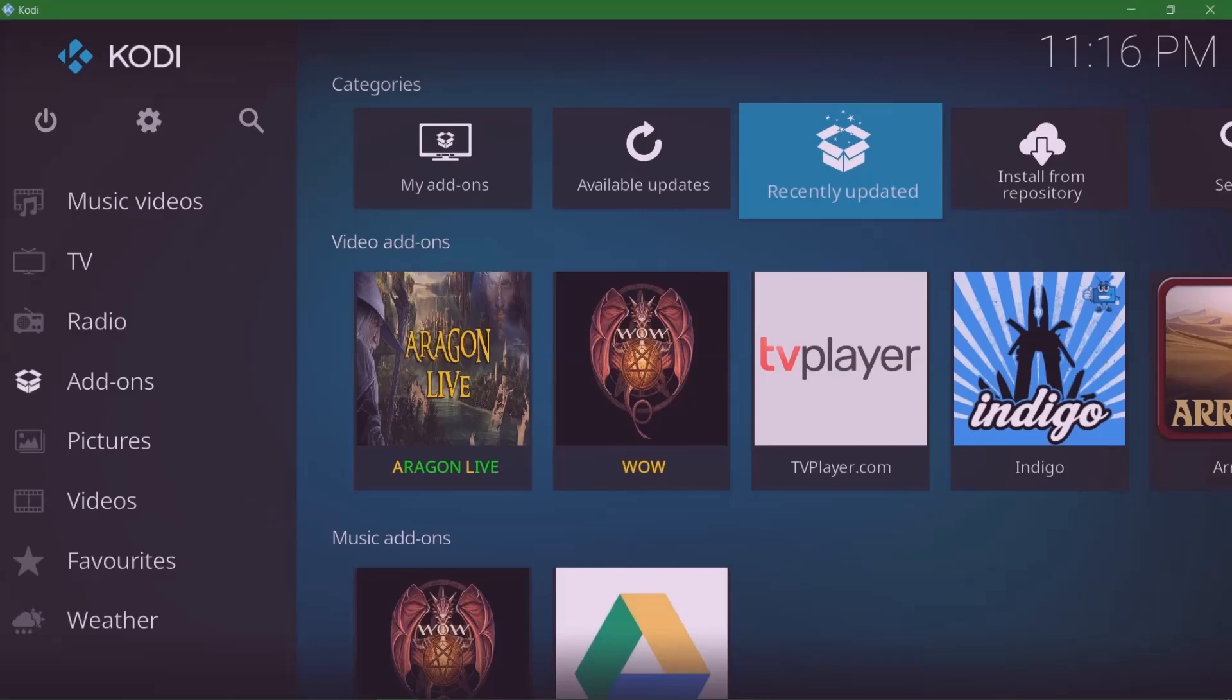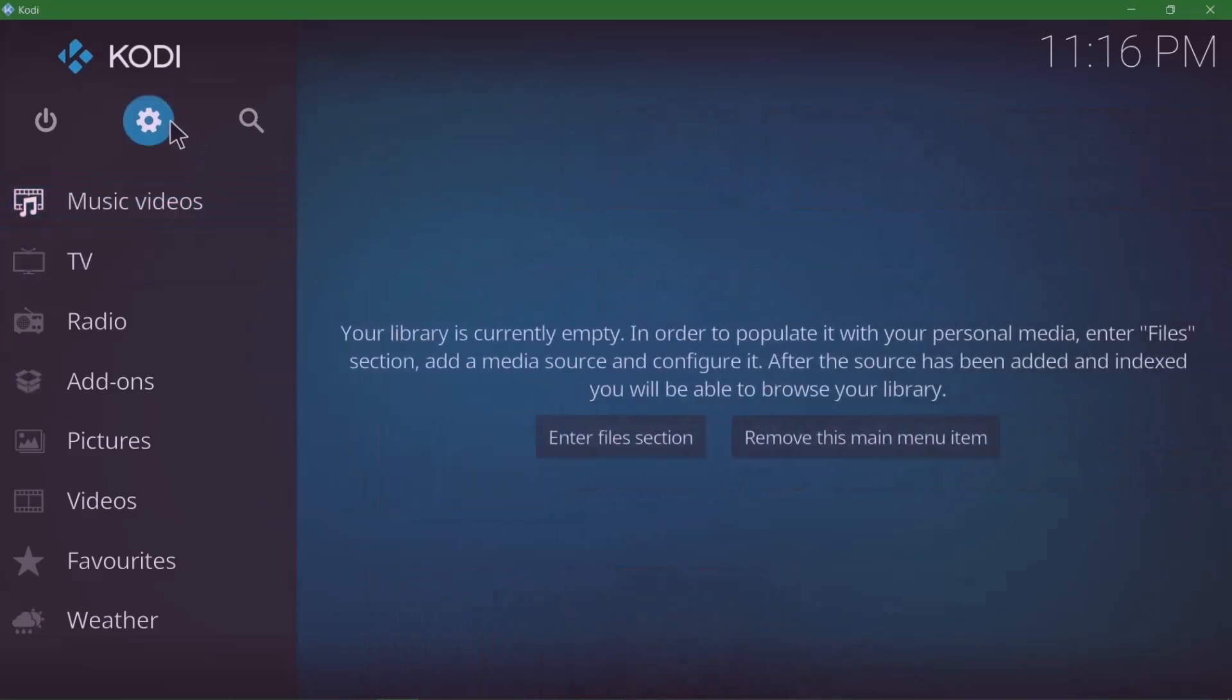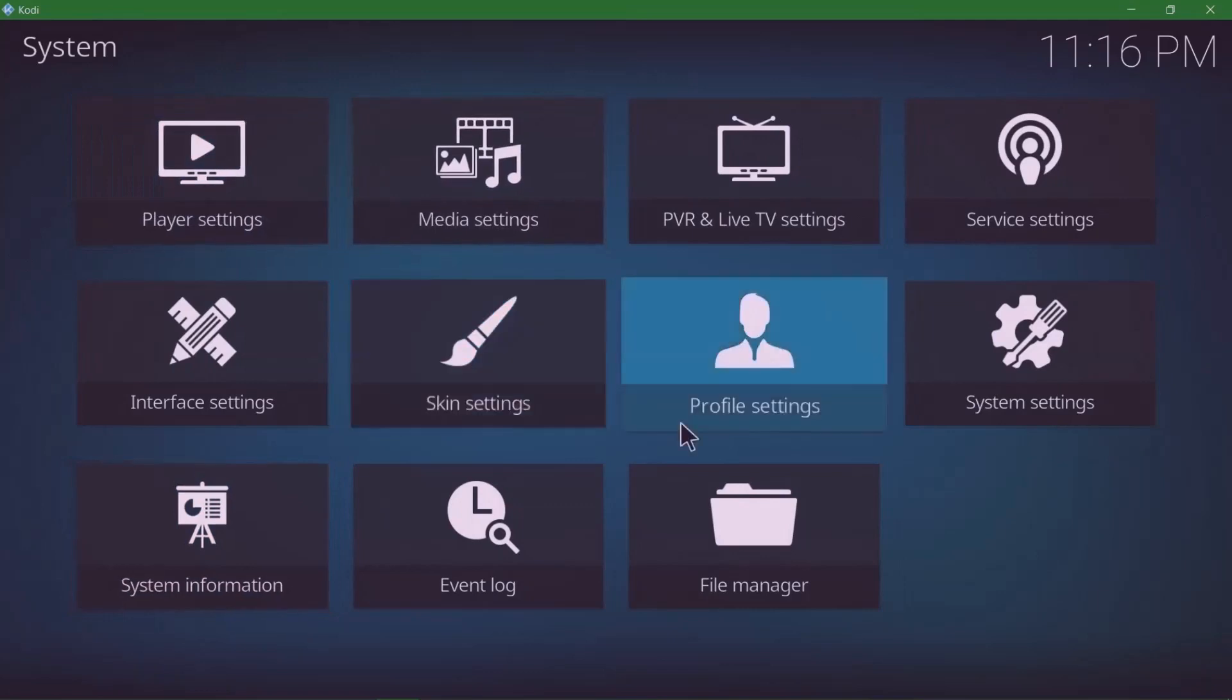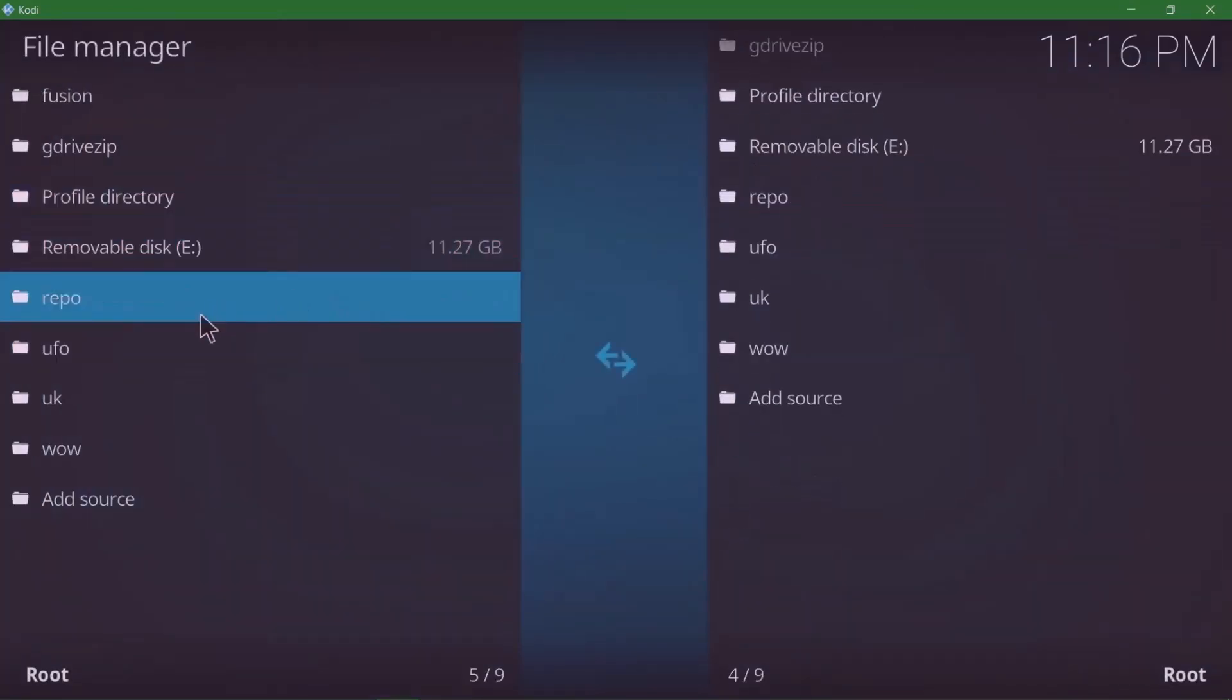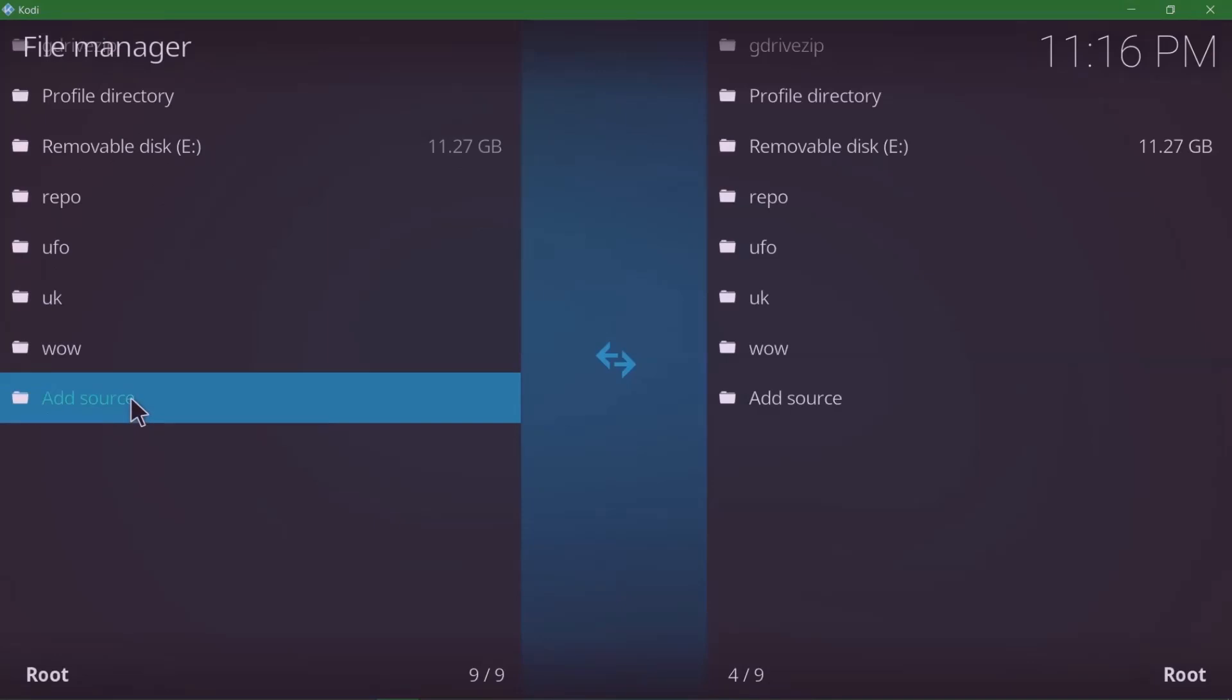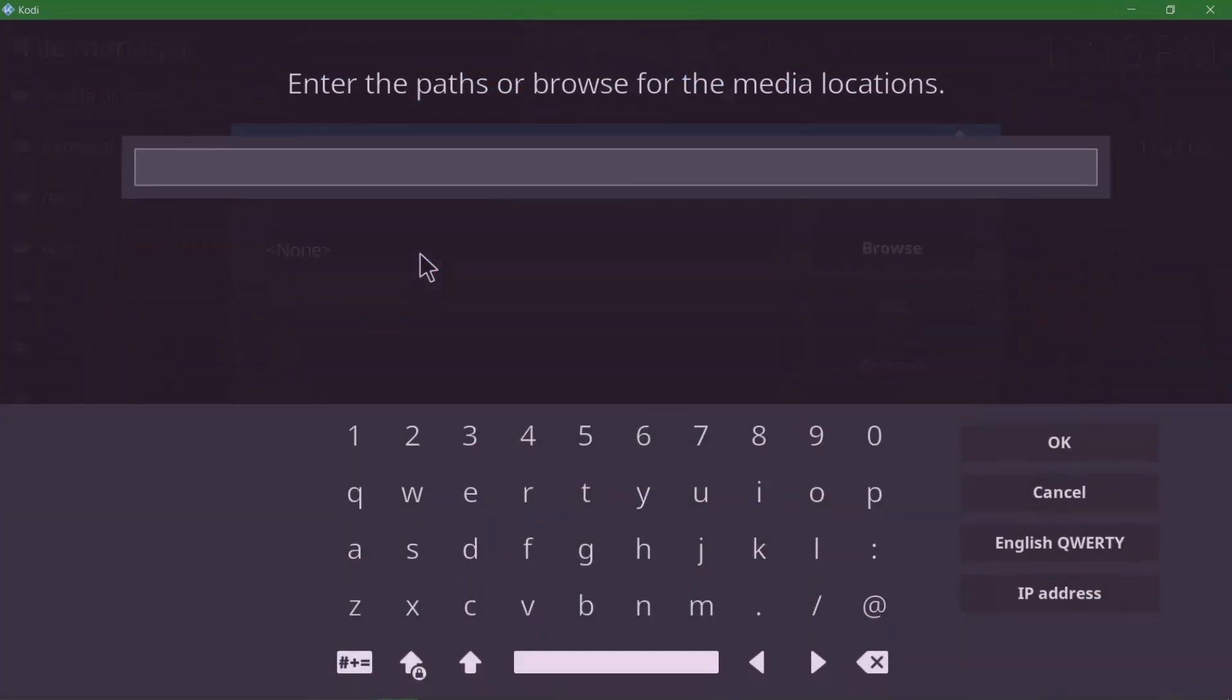First, you're gonna go to Settings, then go to File Manager, and you're gonna add a source. Click on Add Source, and you're gonna click on None.